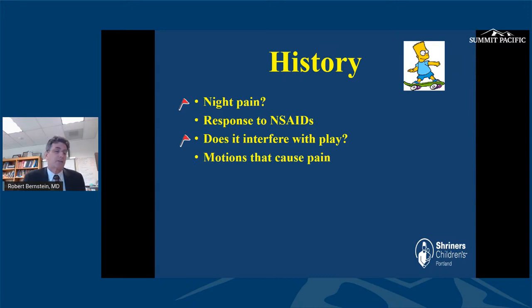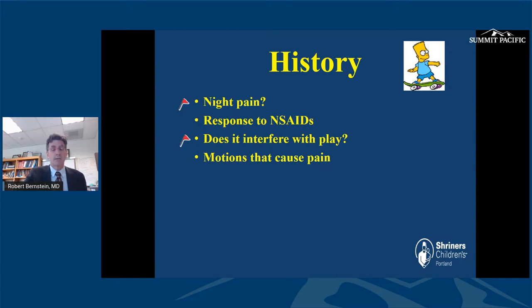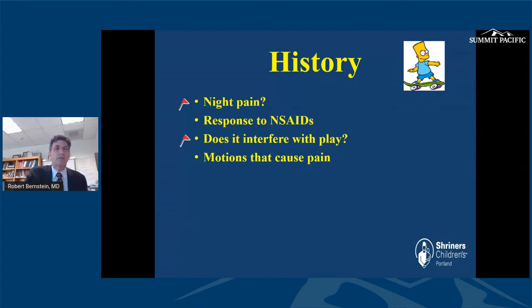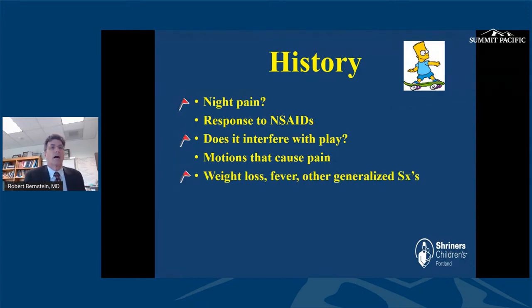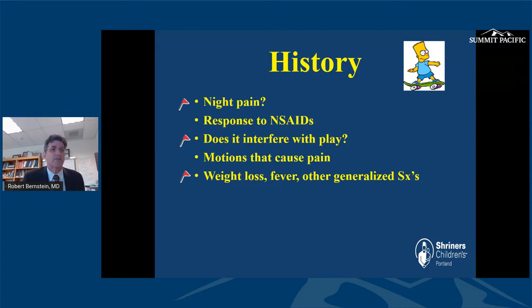What motions cause the pain? Hyperextension of the spine increases pressure on the posterior elements, so extension pain is more likely related to spondylolysis. On the other hand, if you have a disc herniation, flexing forward increases pressure on the disc and increases discomfort. Weight loss, fevers, and other generalized symptoms are another red flag — if a child comes in with back pain and is losing weight or having fevers, that is a very worrisome sign.